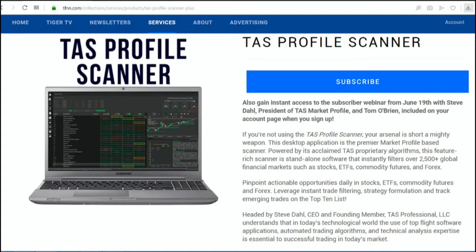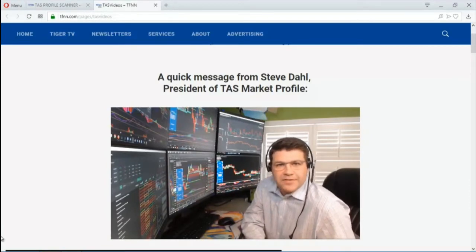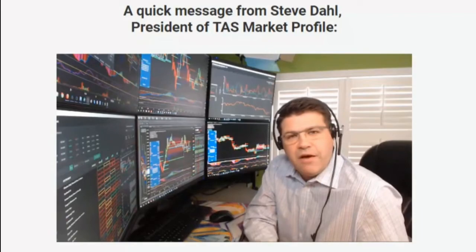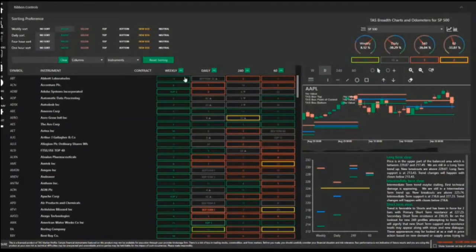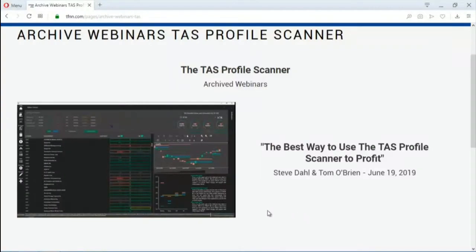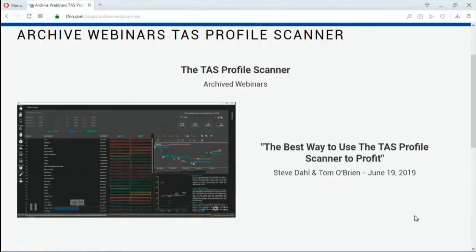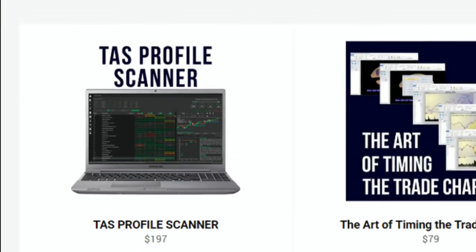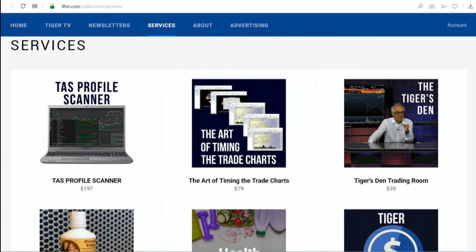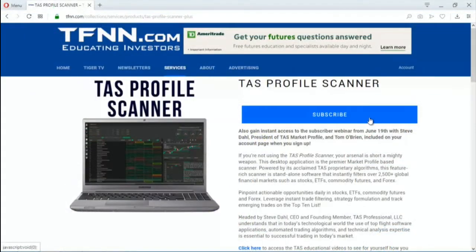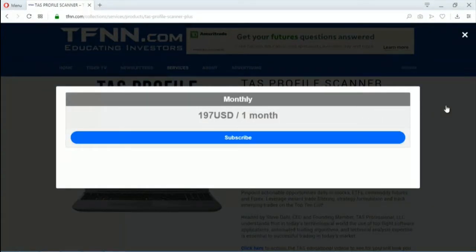If you're not currently using the TAS Profile Scanner when looking at setting up your trading opportunities, then your arsenal is short a mighty weapon. The TAS Profile Scanner is a standalone piece of software that instantly filters over 2,500 global financial markets such as stocks, ETFs, commodity futures, and Forex. All new subscriptions come with a 30-day money-back guarantee. Start your subscription by visiting the front page of TFNN.com today and find the TAS Profile Scanner under the Services tab.